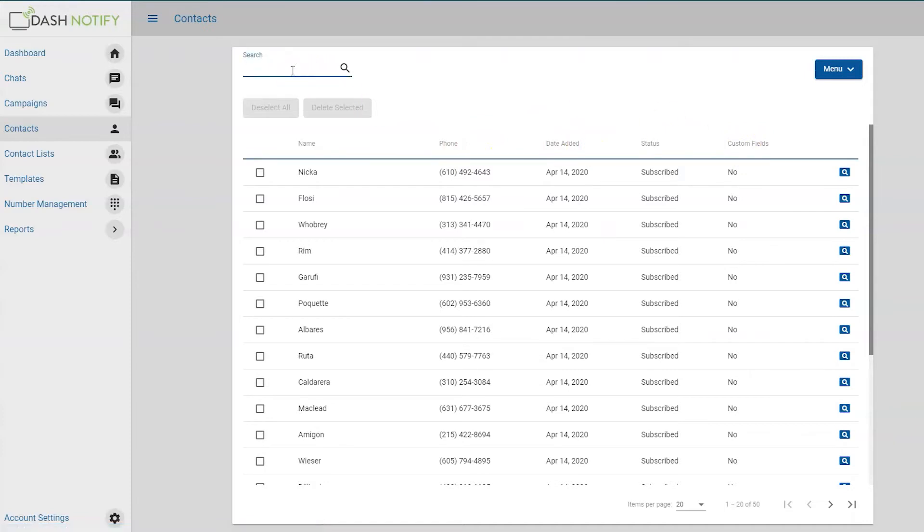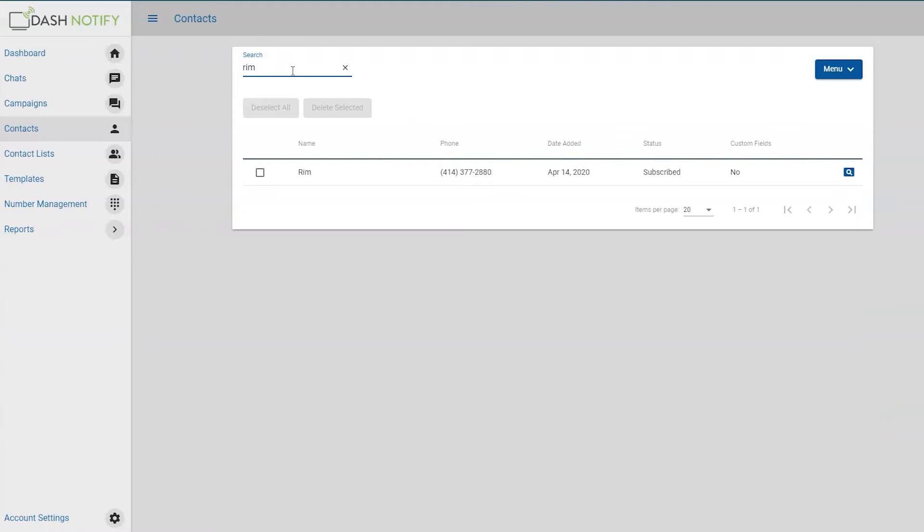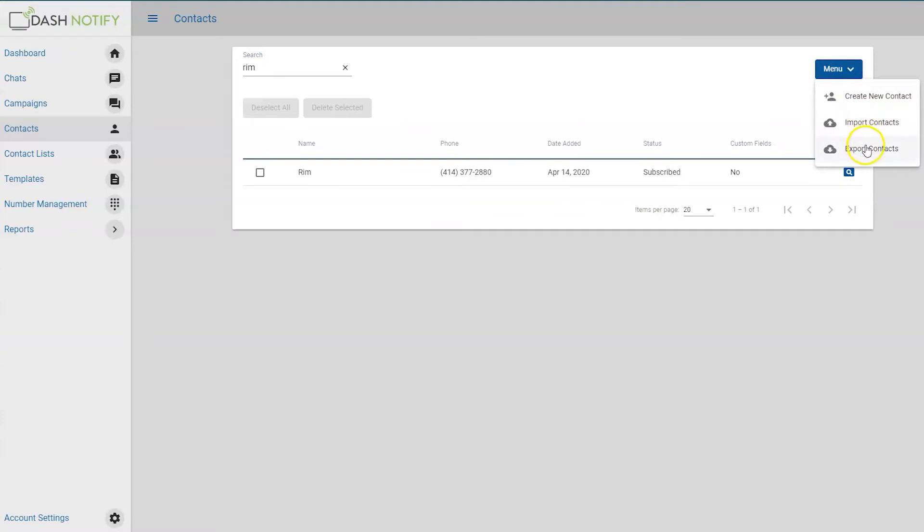Use the search bar to search for a specific contact. Click Menu, located in the upper right-hand corner, to create a new contact, import contacts, or export contacts.